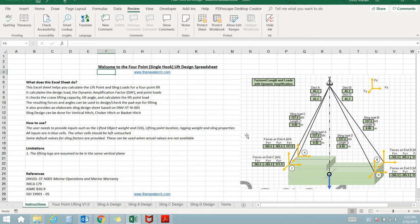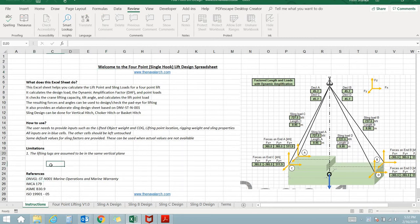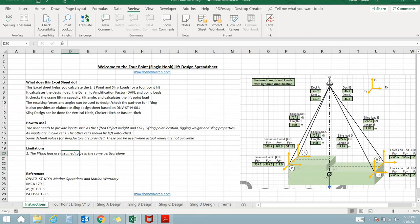It is based on the latest version of DNV Guidelines for Marine Operations and Marine Warranty DNVSTN001, together with ISO19901, IMCA179 and ASMEB30.9.